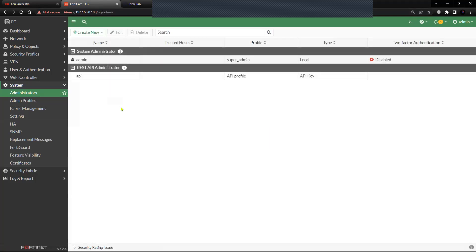So now we are done. We have the API user available for the REST API, which can be used for automating the configuration, taking backups, or monitoring the FortiGate firewall.